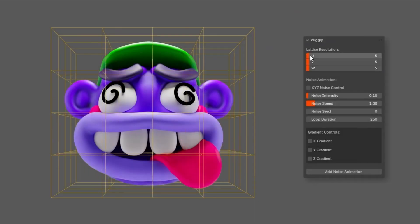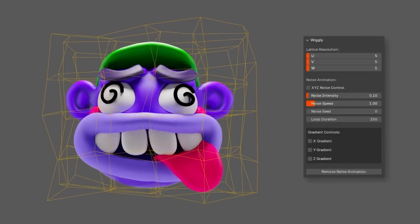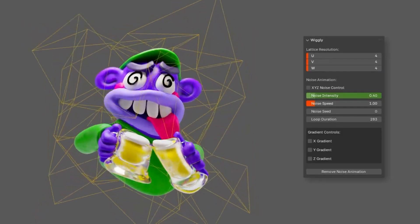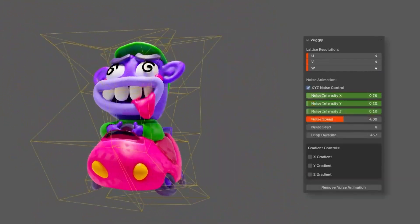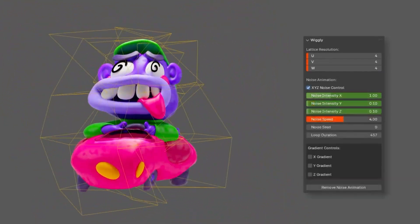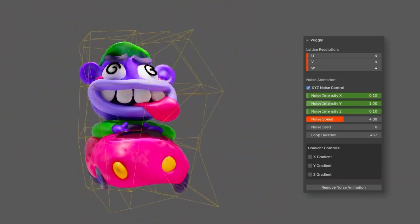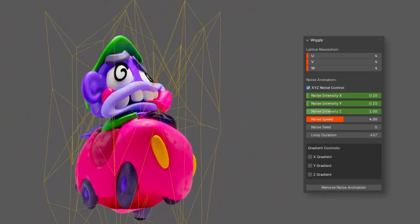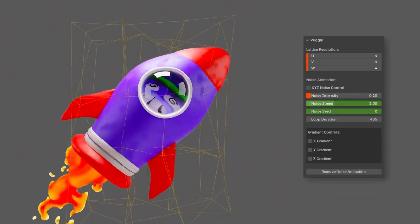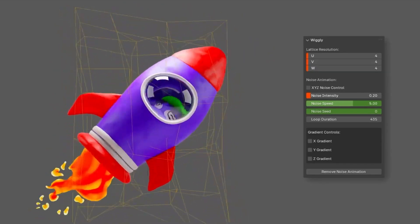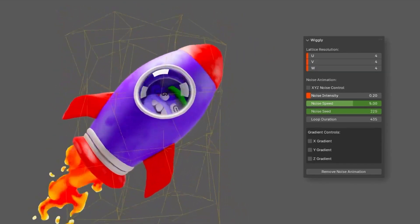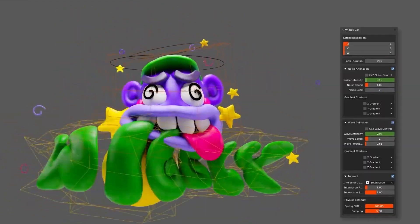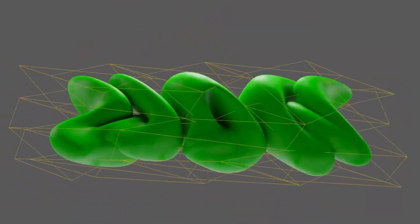Want to add some fun, dynamic motion to your animations? Wiggly uses noise-driven deformations to create natural, fluid effects. Whether it's ripples, waves, or jittery edges, this add-on is lightweight, customizable, and great for looping animations. No more painstaking manual keyframing — just set up your wiggle and let the magic happen. Everything is automated.